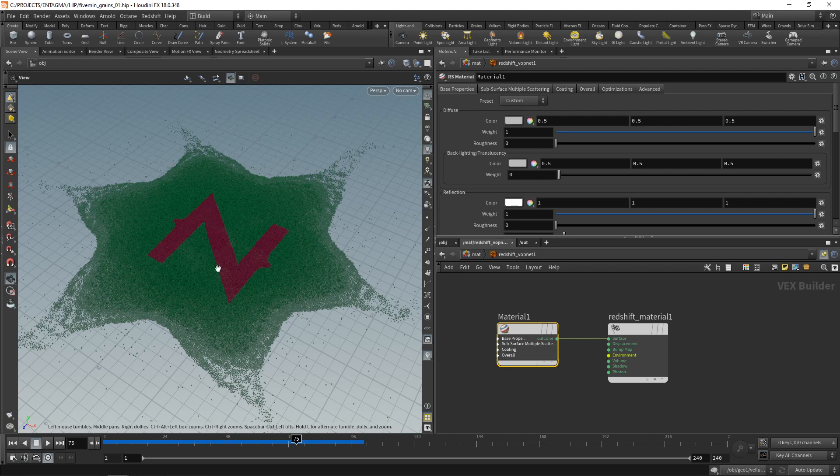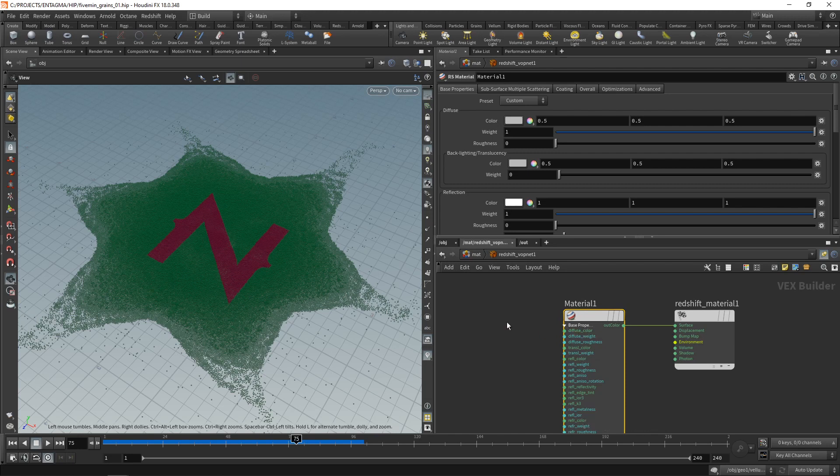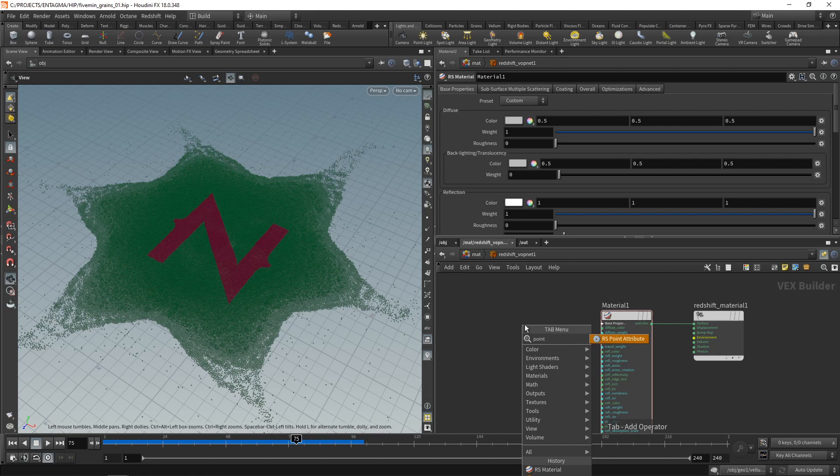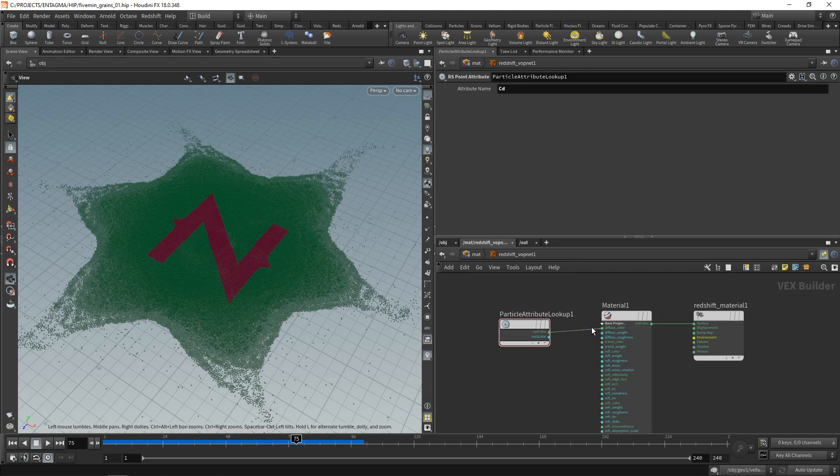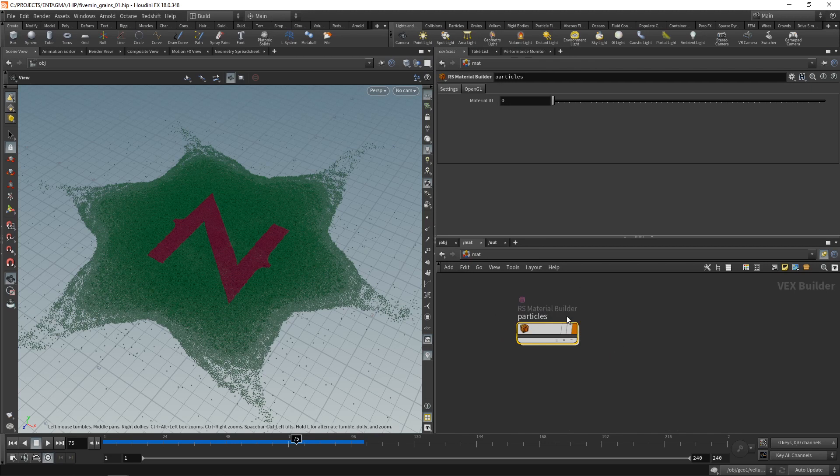So I need a way of accessing this particle's colors and piping them into the base properties diffuse color slot here. To import an attribute into Redshift, I'm just going to drop down a RS point attribute node, which I'm going to set to import CD, the color, and wire this into my diffuse color like so. So let's go up one level, call this one particles. Let's just copy it and paste it.